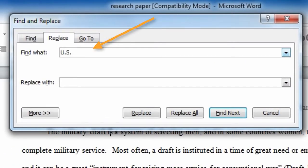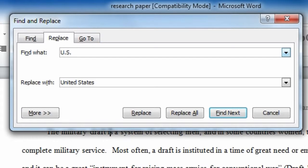Under Find What, include the text you are wanting to replace. For this example, we are going to change the abbreviation for United States to the entire word.